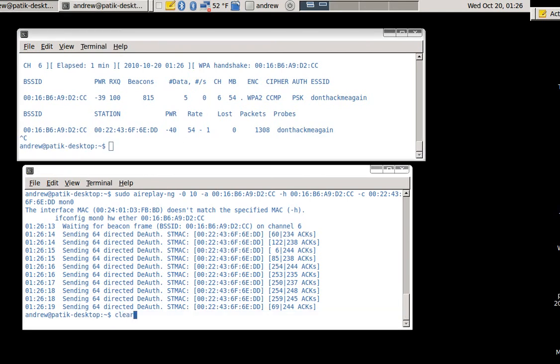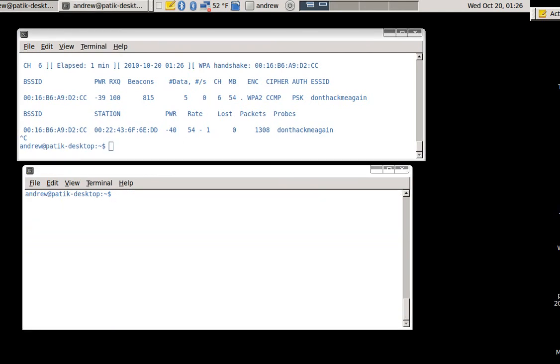And then I'll run Aircrack and begin my cracking attempt. For my dictionary file, I simply went on Google and searched for popular passwords, and then copied a list of the 500 most commonly used passwords into a text file.